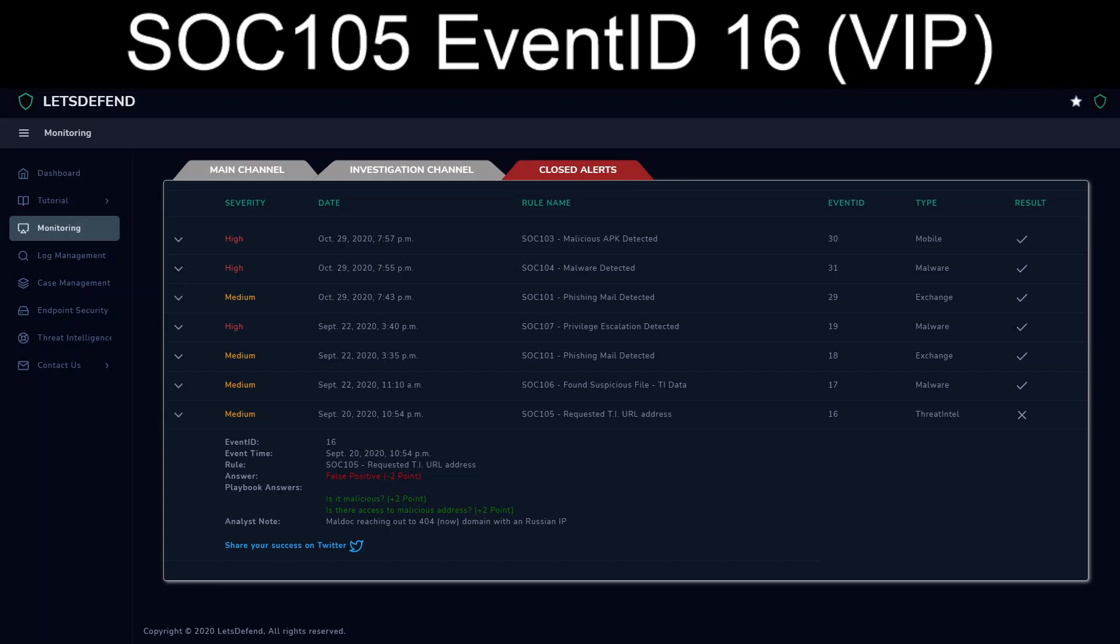This might be more of one of those points of arguing about. The domain in the resources that Let's Defend gives you basically lists it as just spam.